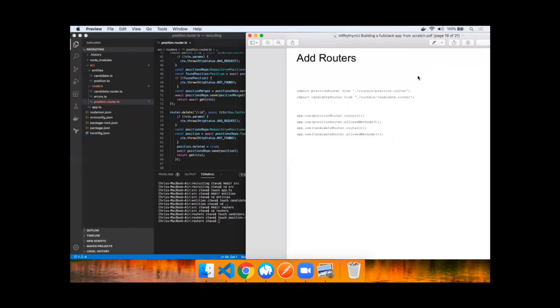Congratulations. You've now implemented all four methods on two of your routers. Now it's time to add it to the application by importing these routers and using them.